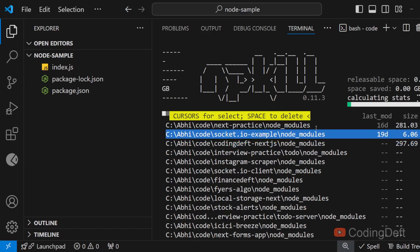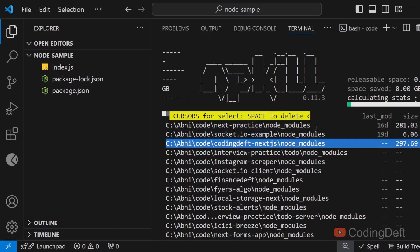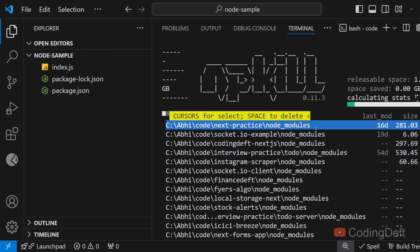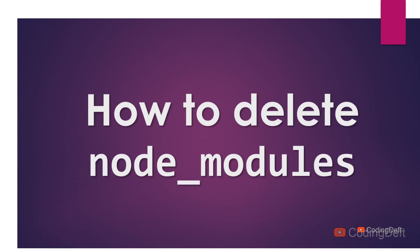This will take some time to calculate the size as you'll have a lot of projects in your system. And it shows the last modified also, so you will know when you used the project last.